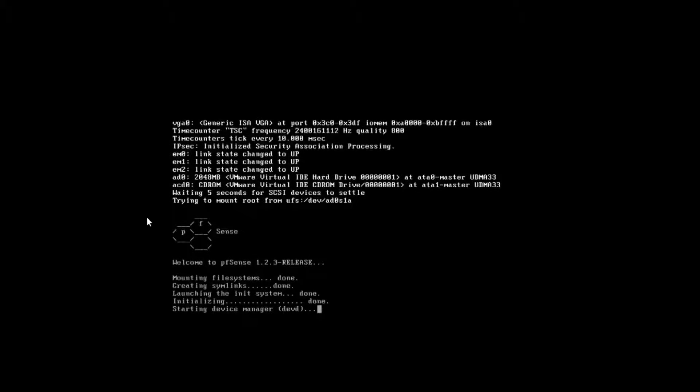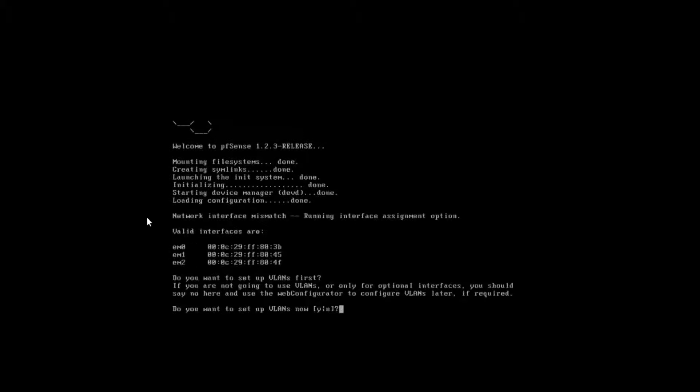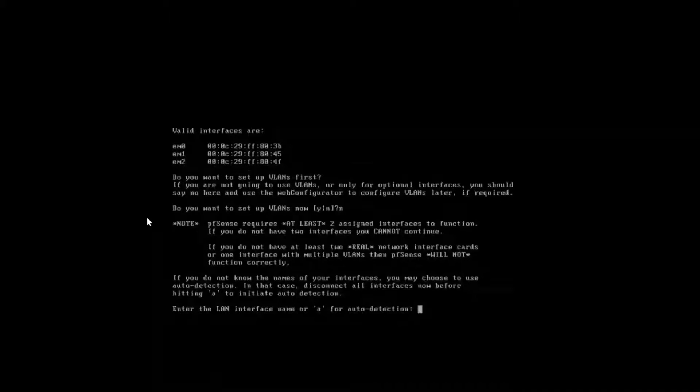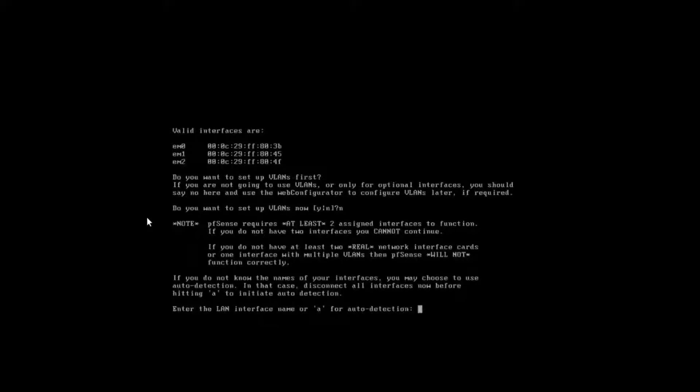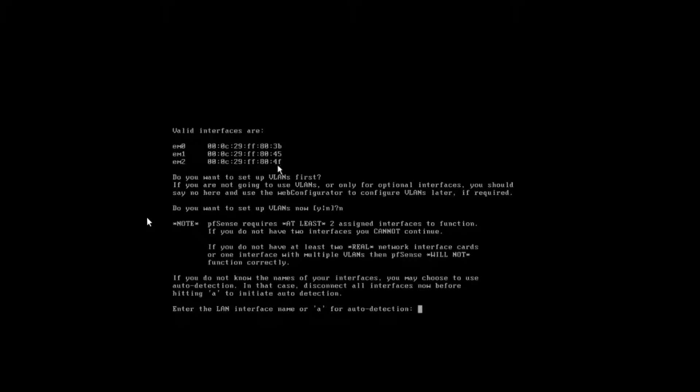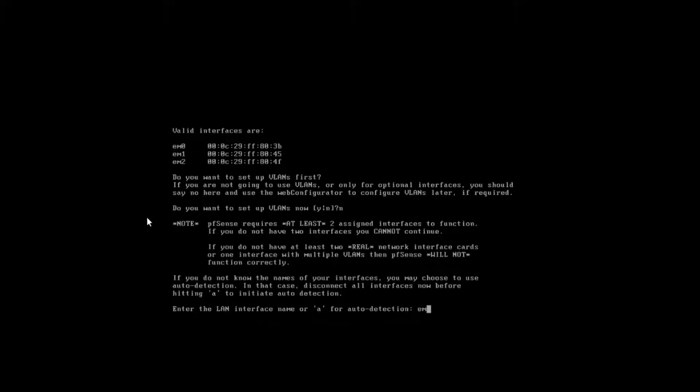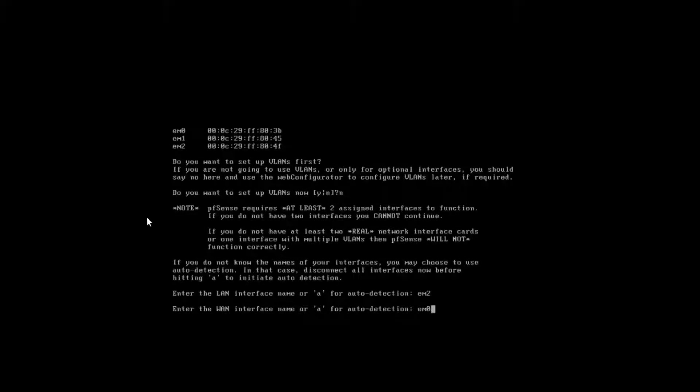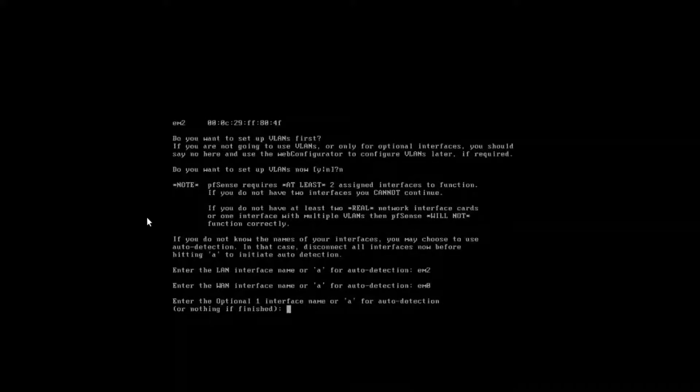There are some basic things that you have to configure. One thing that you get asked for is, do you want to set up VLANs now? We're going to say no and do a nice basic install. Enter the LAN interface name for auto detection. In this case, we can keep it at EM1. Enter the WAN interface. We can go ahead and choose EM0. Enter the optional one interface name, and that's going to be EM1 because it's the only other interface that we have.